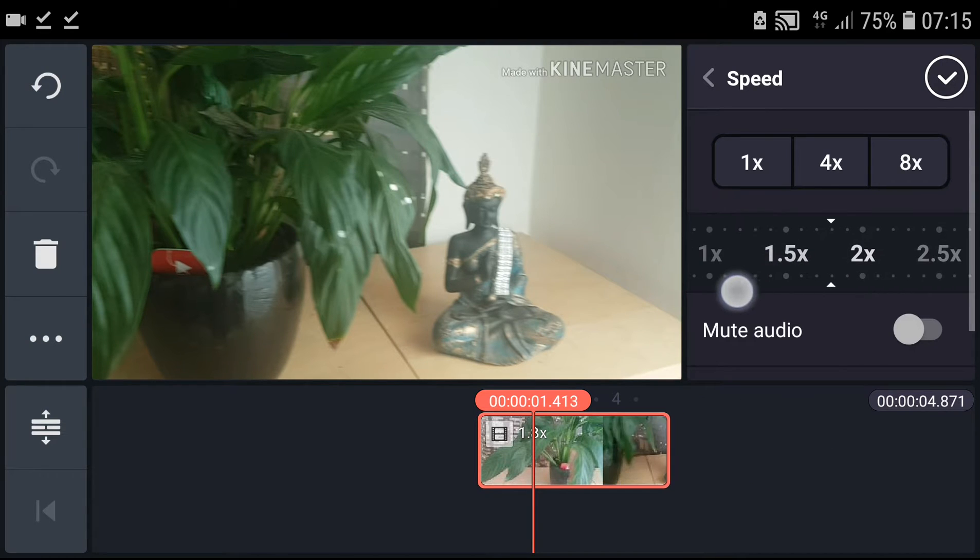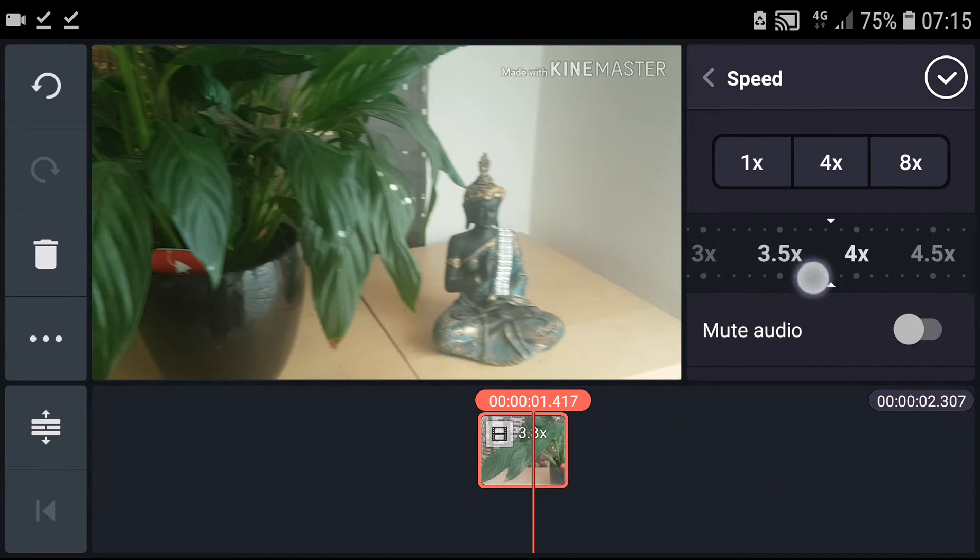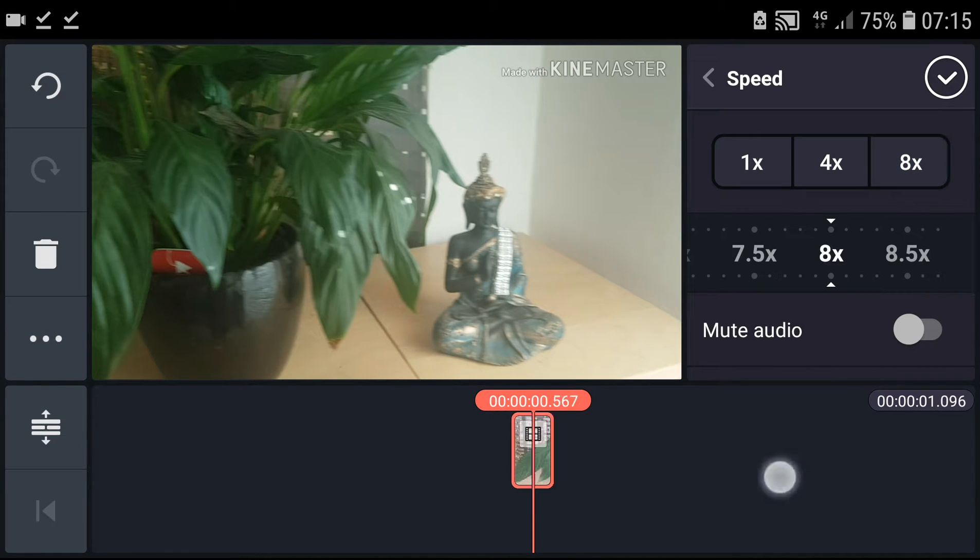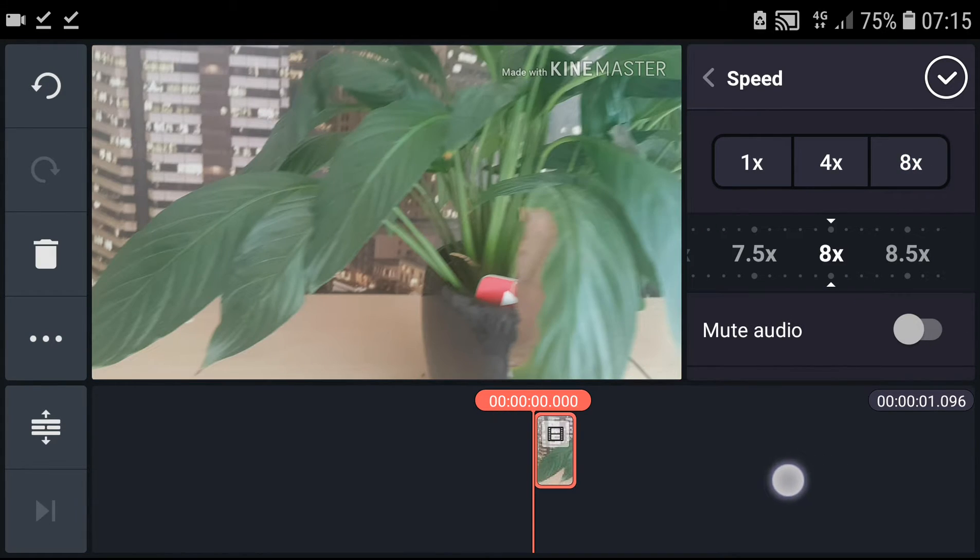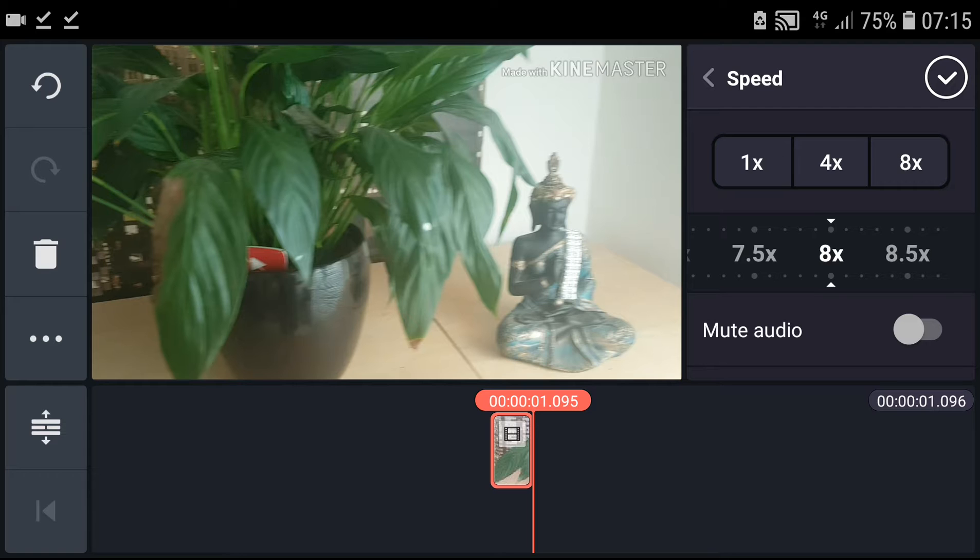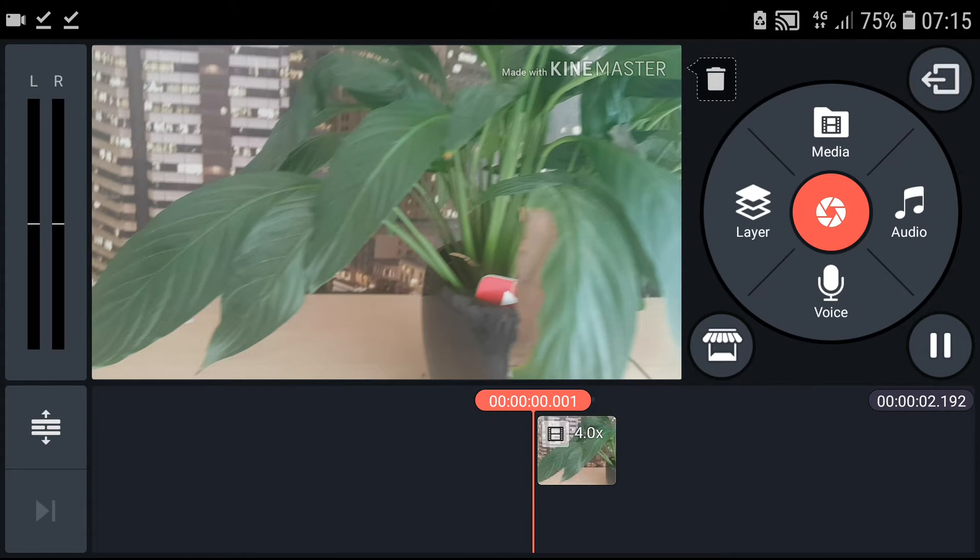Then you can increase your speed. So three, four, five, eight even and it's going like really fast. You can increase it to four and it's going quite fast.